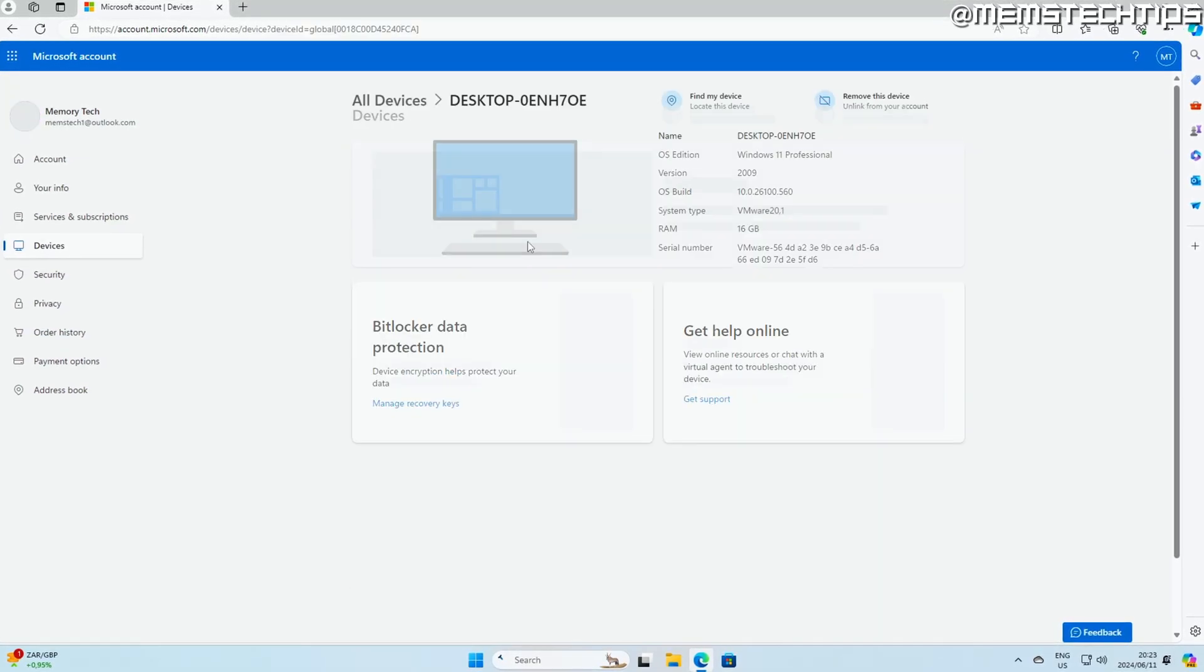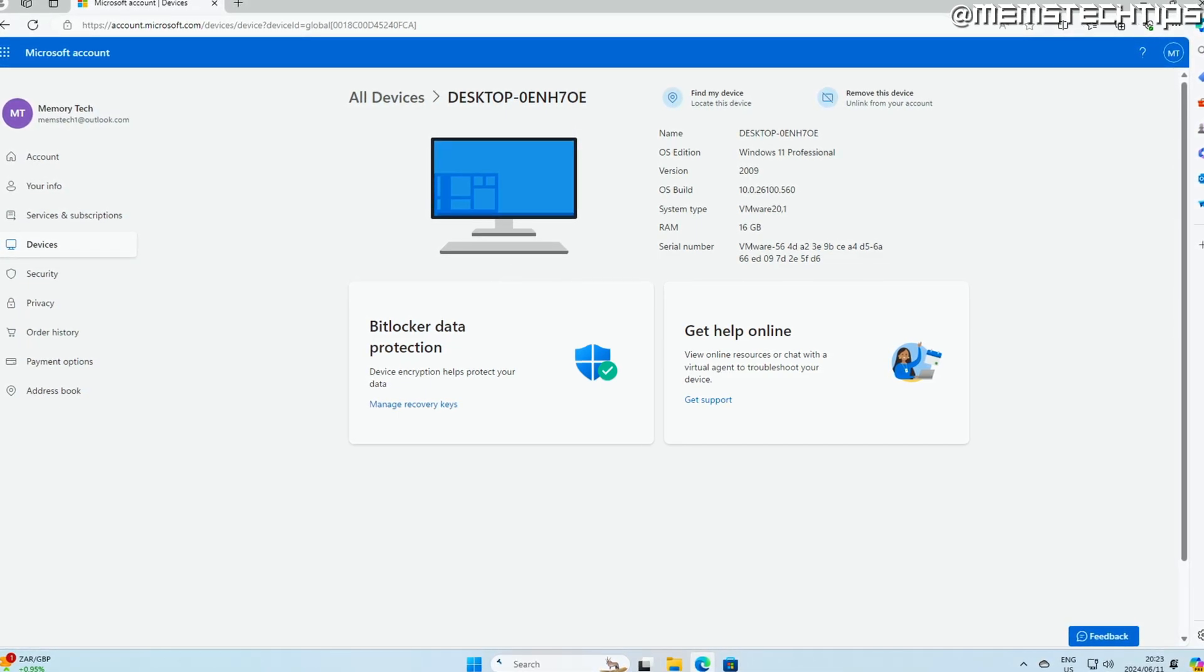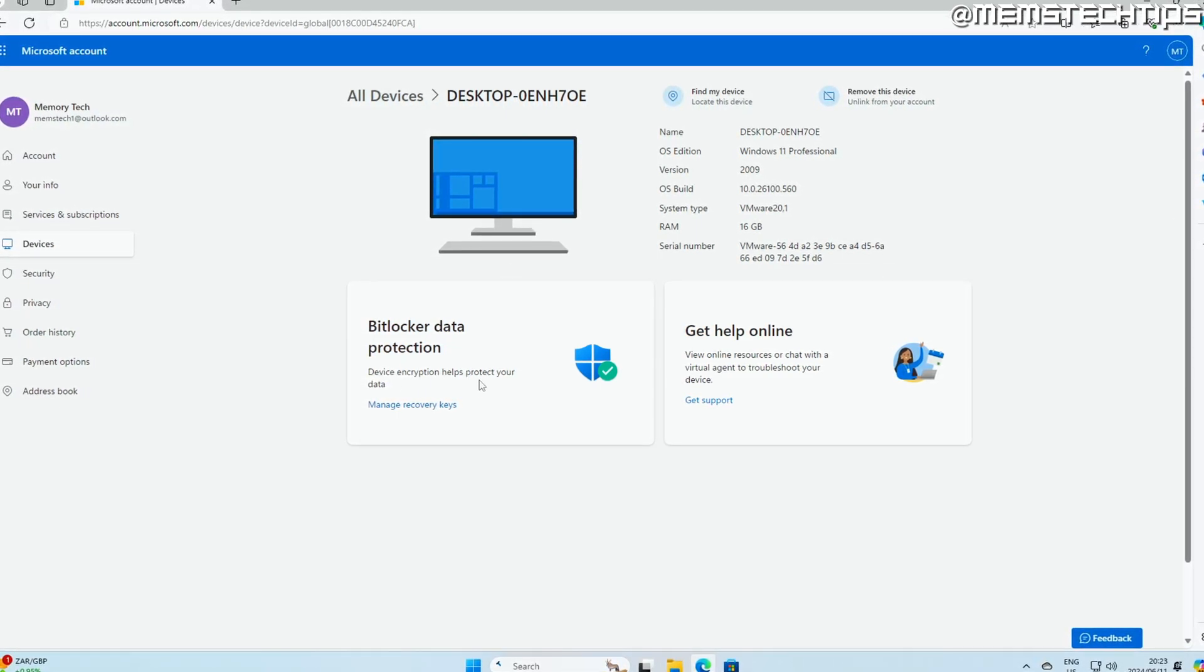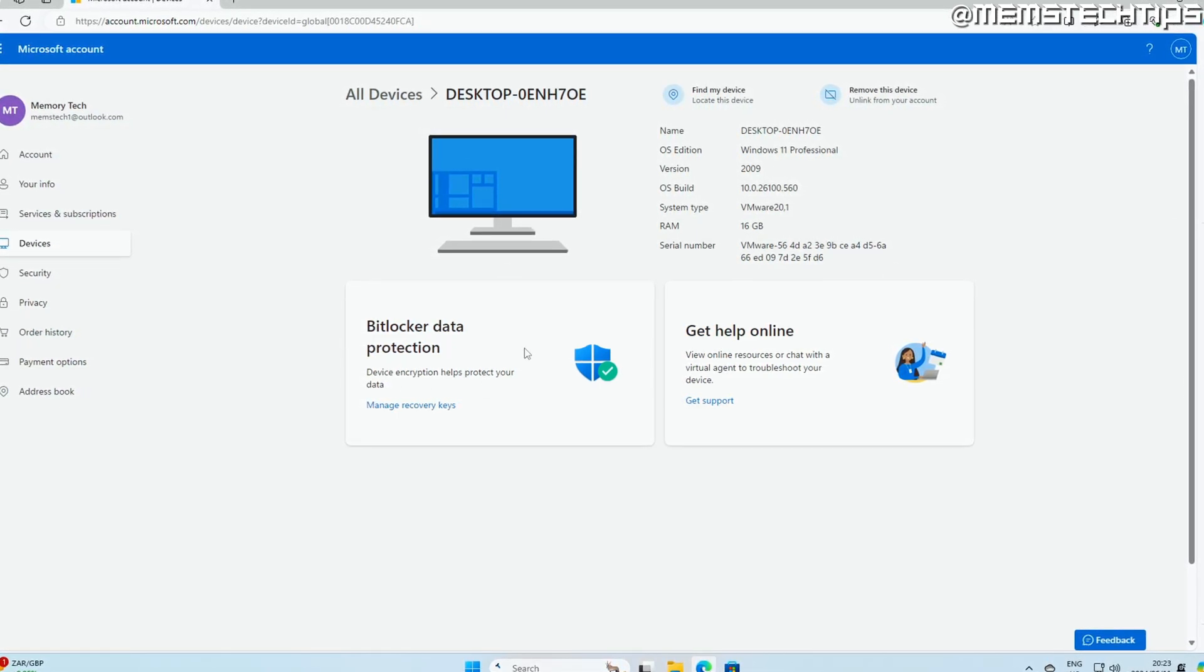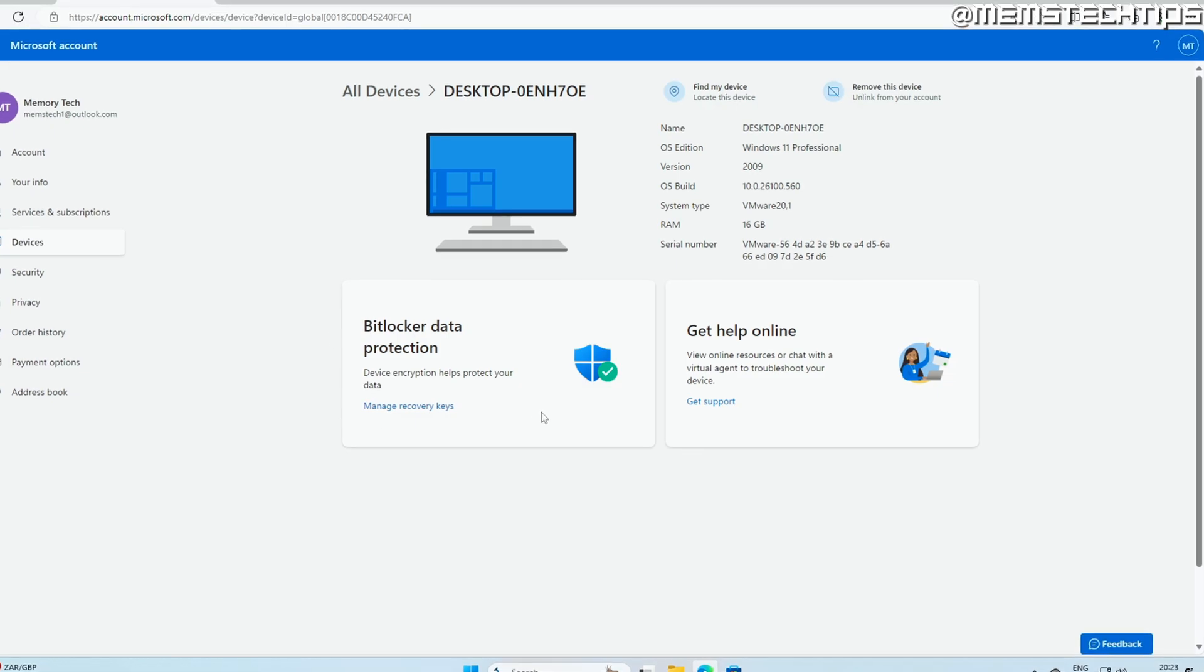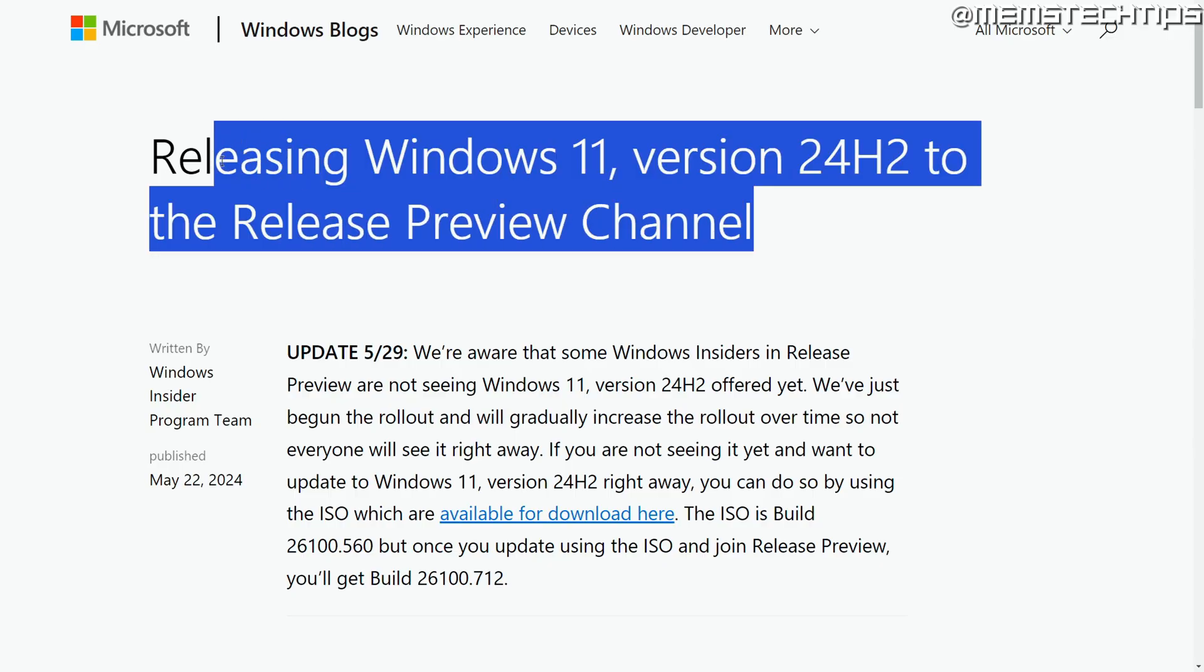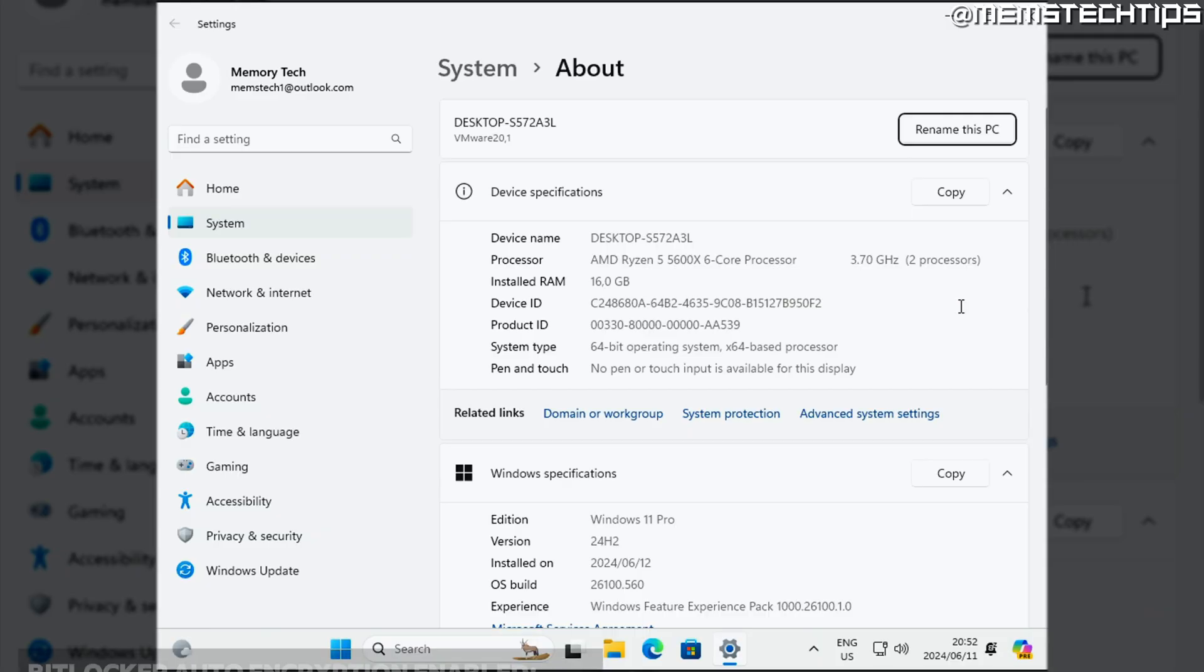So that's basically how you can manage BitLocker and the recovery keys. But do you really need to worry about BitLocker on Windows 11 24H2? Well, I've done a few tests and this is what I found using the Insider Preview version of Windows 11 24H2. So things might change in the future, but this is how it is for now.